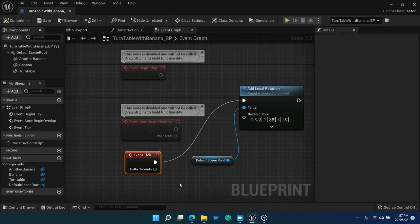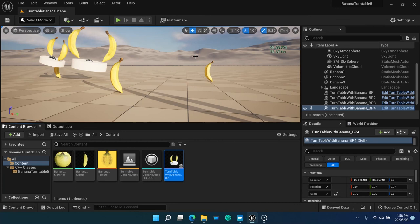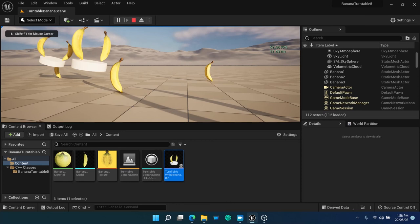How many ticks per second? It depends on the computer you are using. On the game viewport, you can show FPS frames per second. Start the game, and all turntables with the bananas are rotating nicely.